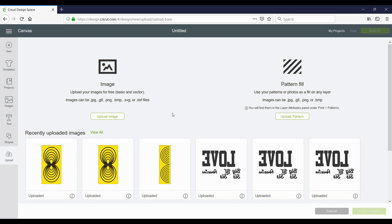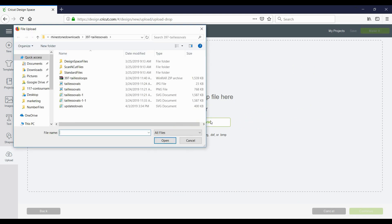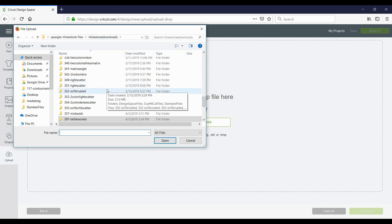When you are at the upload screen, you're going to click on upload image and then browse. This is where you have to remember where you saved your rhinestone files that you downloaded from us. You're going to receive a zip file that you're going to unzip, and I recommend that you save those files to your desktop so that you can easily find them when you need them.